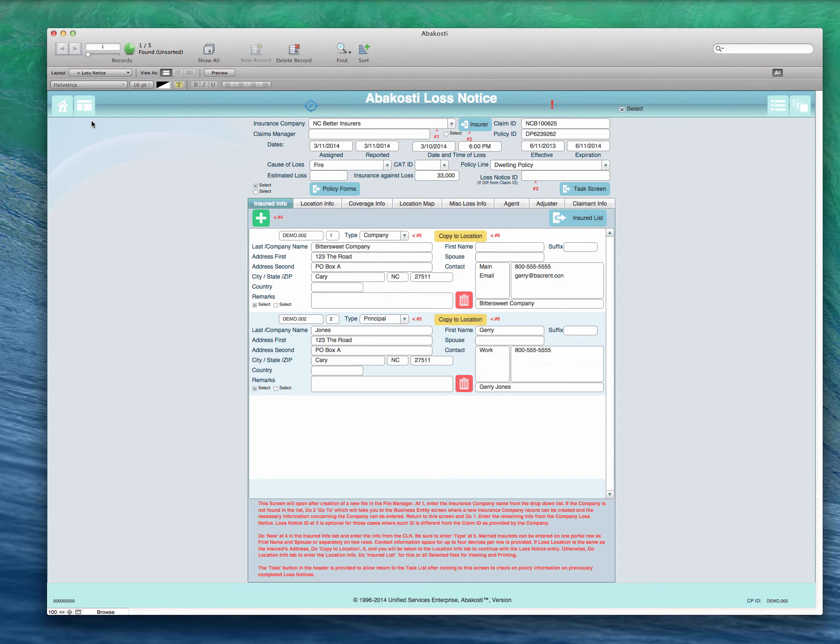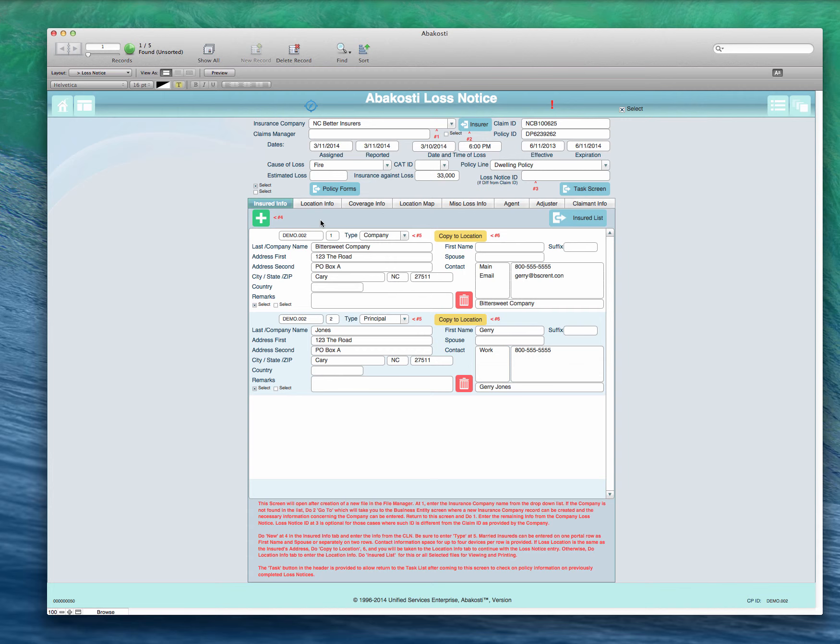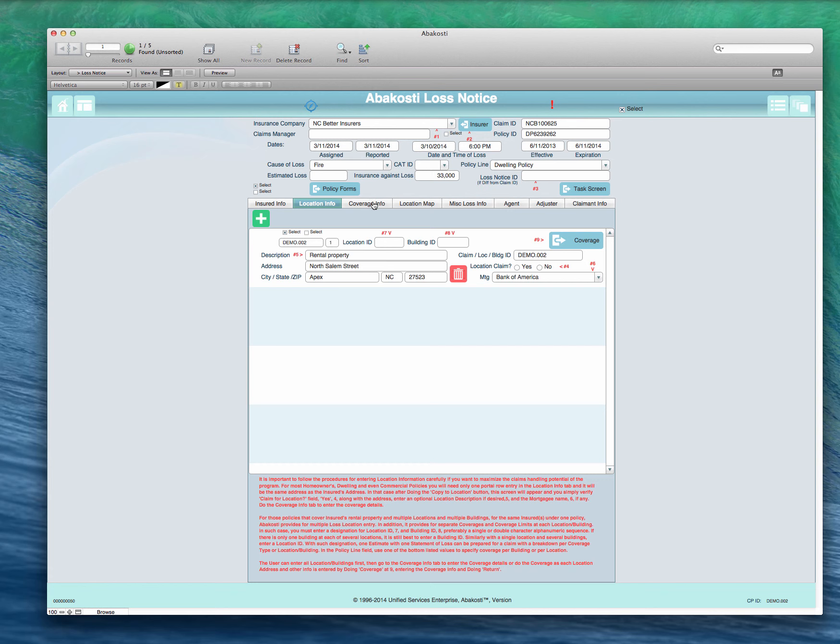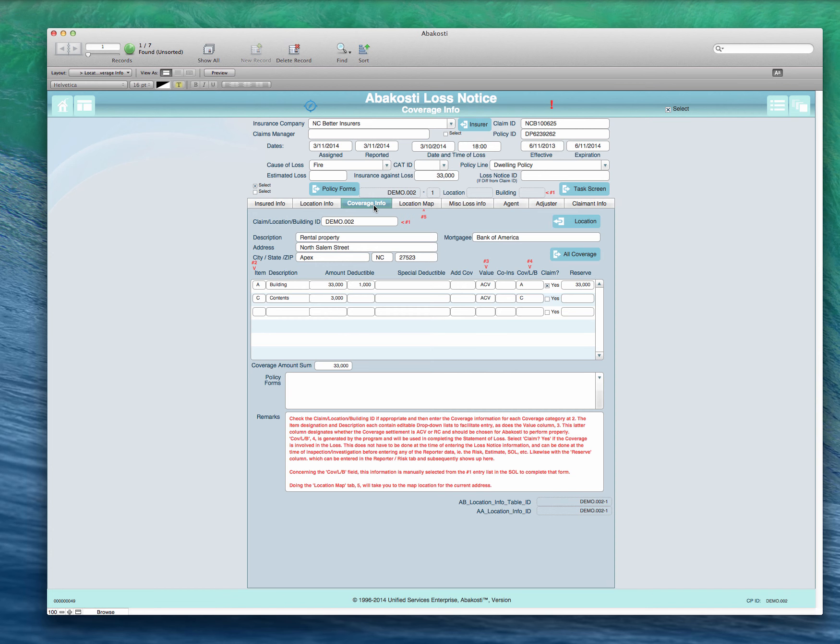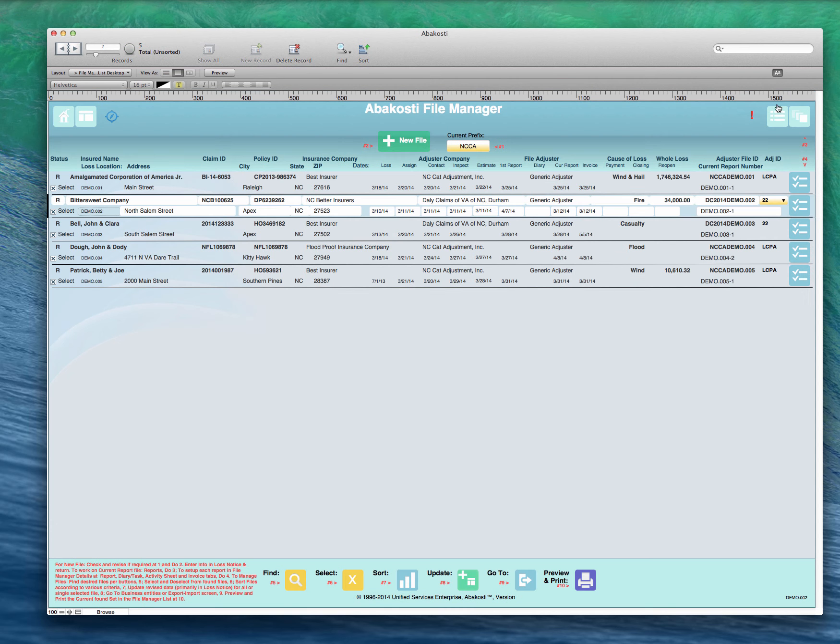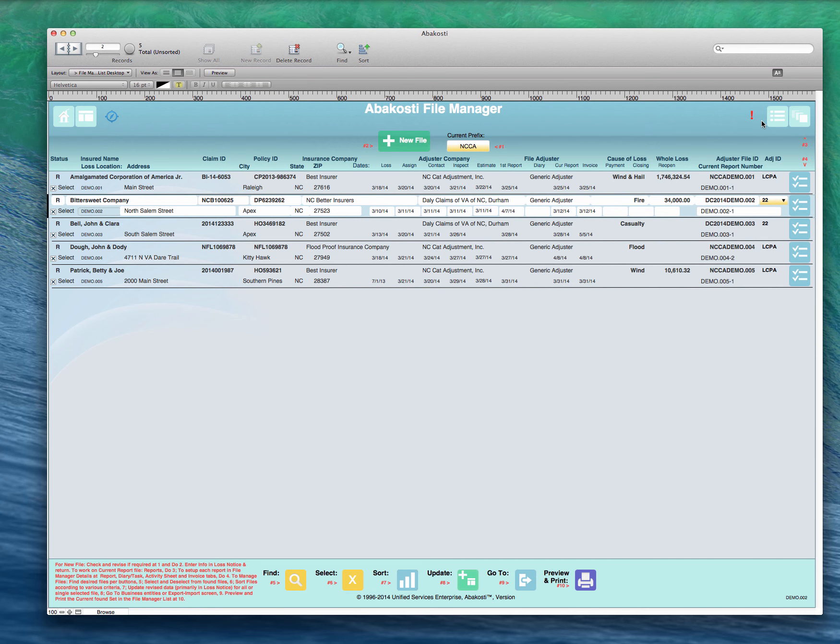One other item we'll look at is Bittersweet where we've got two insureds. We've got a couple of insureds: one's a company and then a principal and the company is also insured. The loss location is yet again another place because it's a rental property, as shown here.